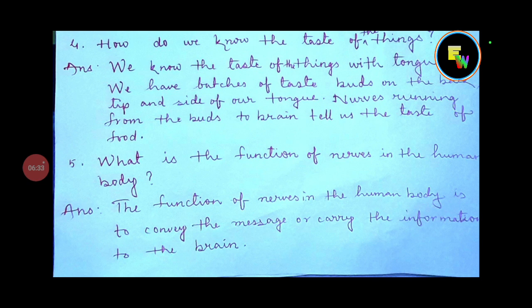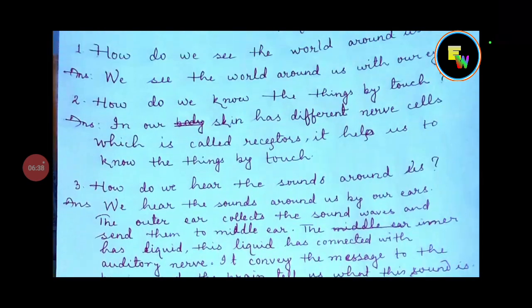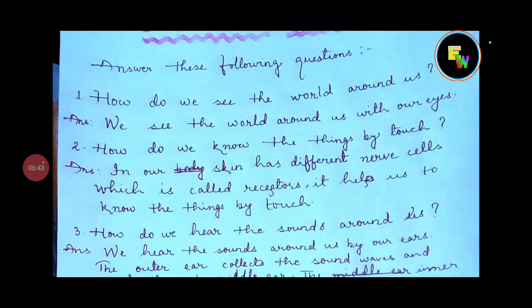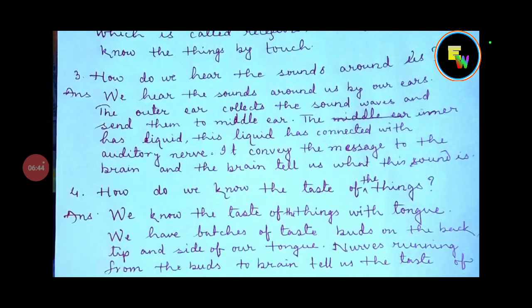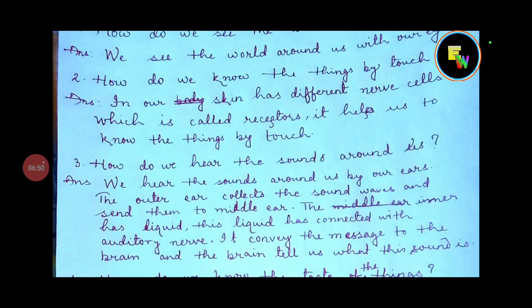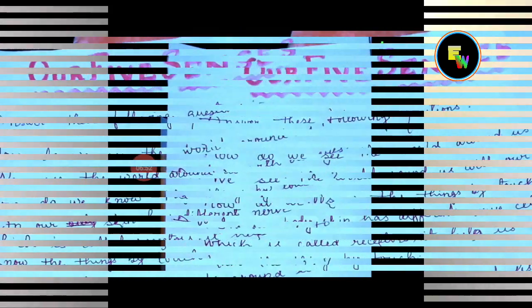On this way, your chapter question answer is completed. I hope you all like this video. Thank you and have a great day.